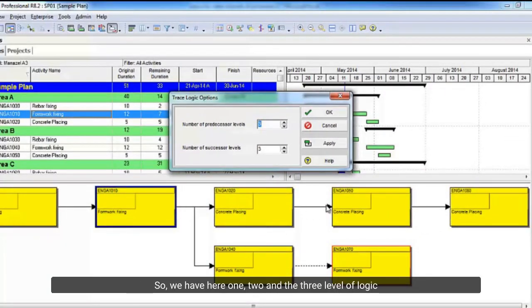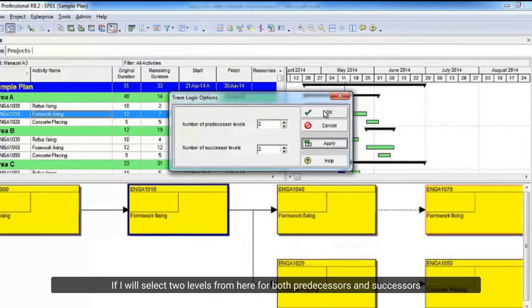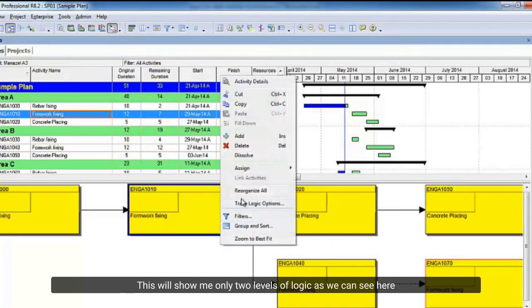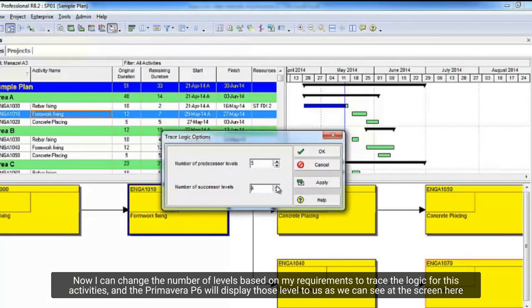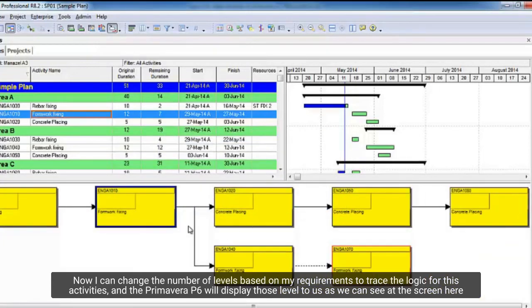So we have here one, two, and the three level of logic. If I select two levels from here for both predecessors and successors, this will show me only two levels of logic as we can see here. Now I can change the number of levels based on my requirements to trace the logic for these activities, and Primavera P6 will display those levels to us as we can see on the screen here.